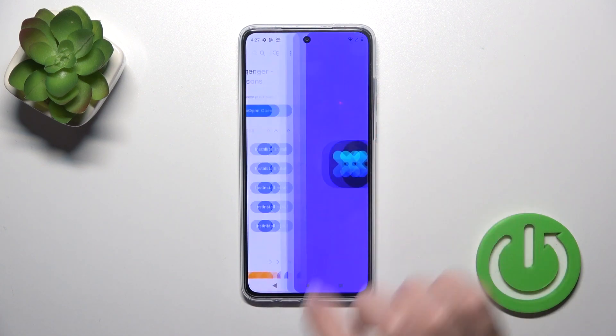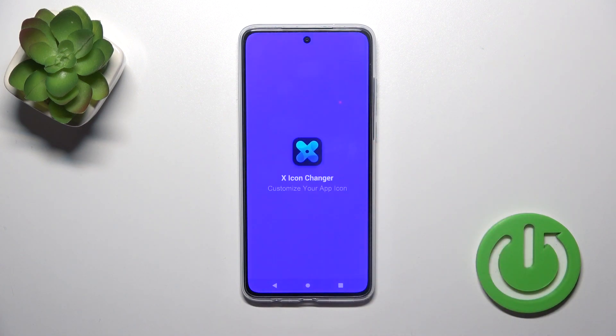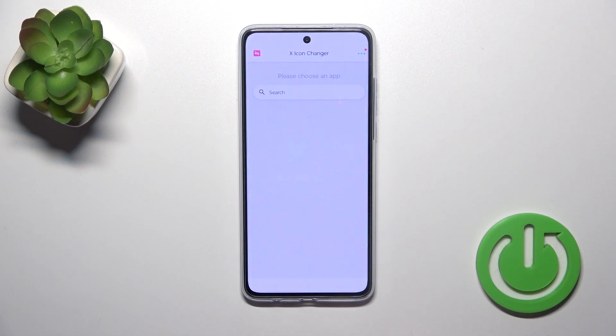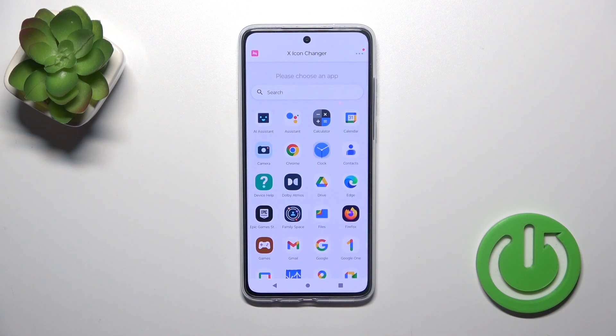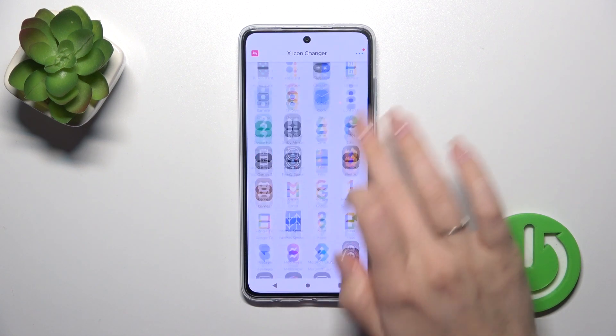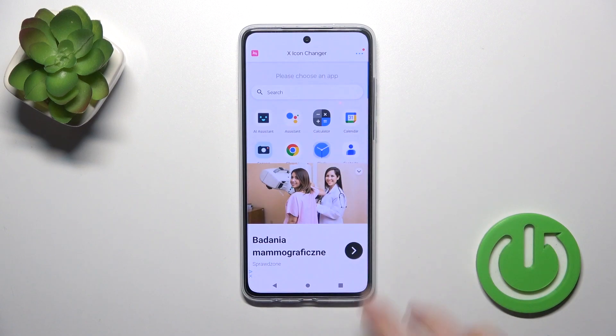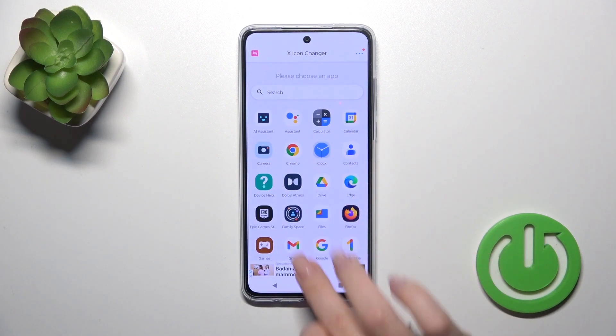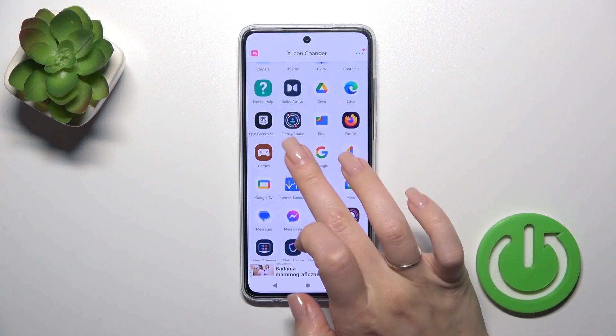After that just tap to open the app. Then you'll see here all of the available applications whose icons you could change.